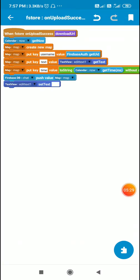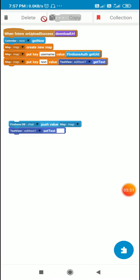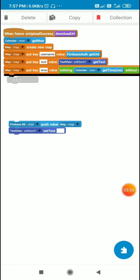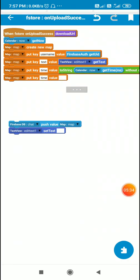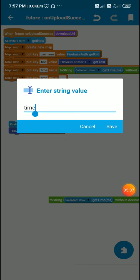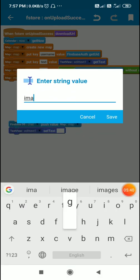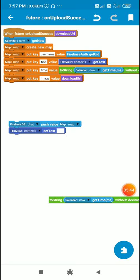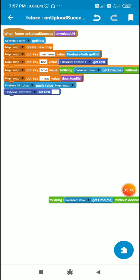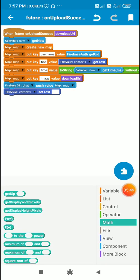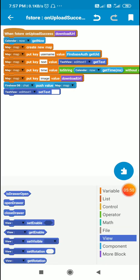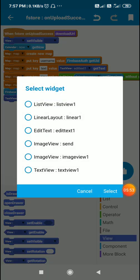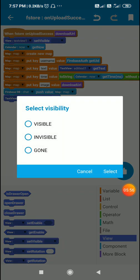Now along with this I will also send the URL of the image. So here I will put the key image and its value will be the download URL. Apart from this I will also make text view 1 gone using text view 1 set visible gone.